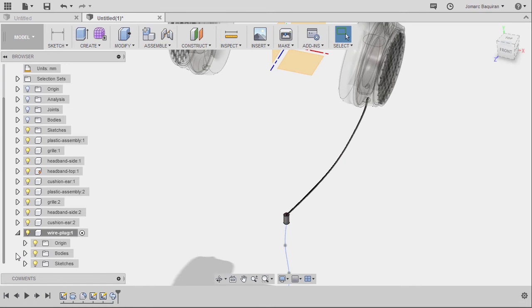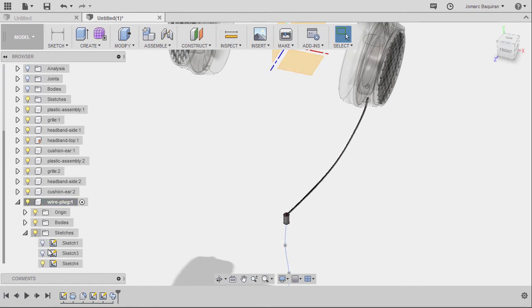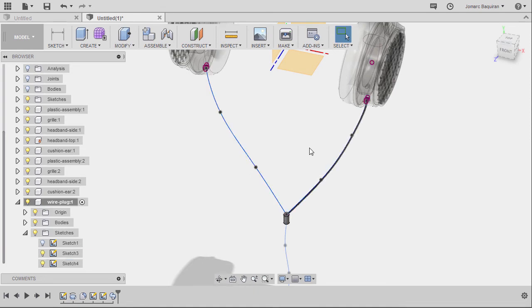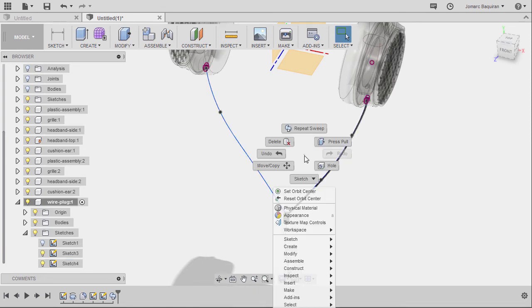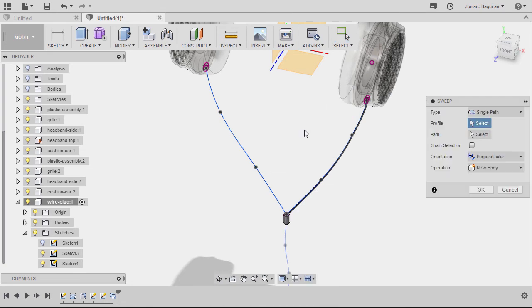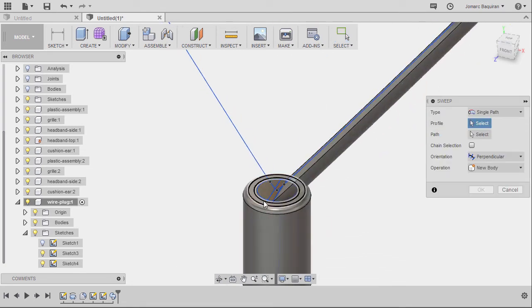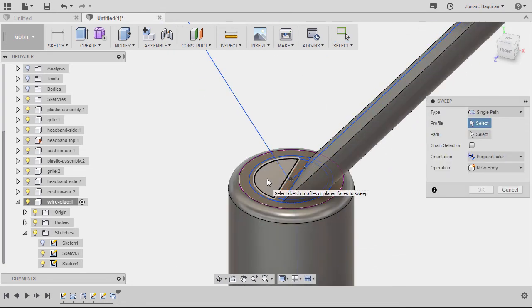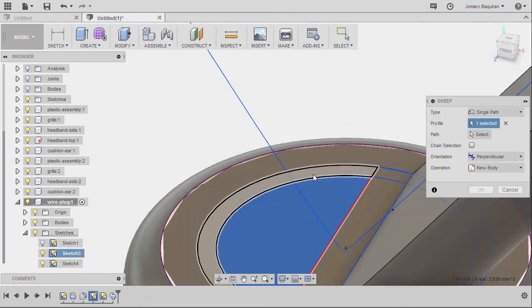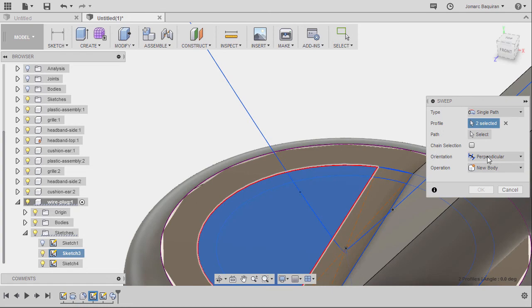Next going to our wire plug and let's turn on the visibility of sketch 3, right click and select repeat sweep, selecting this profile and this profile, activating path.